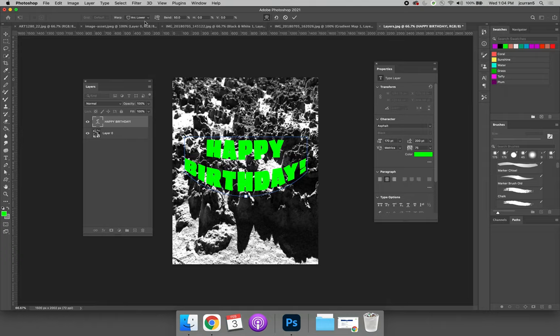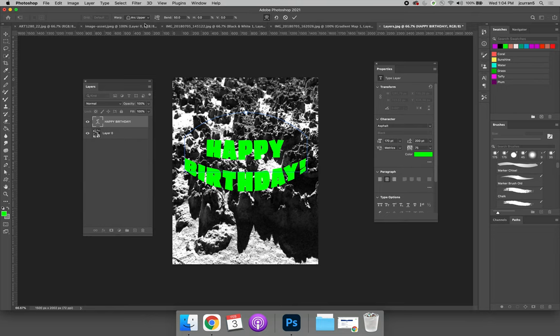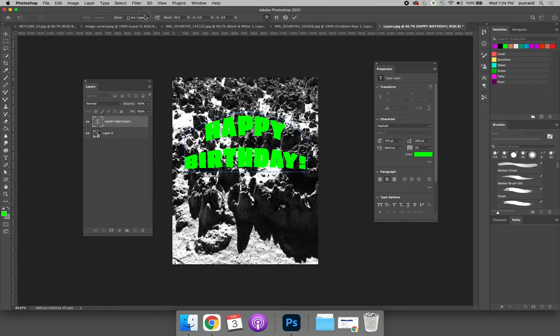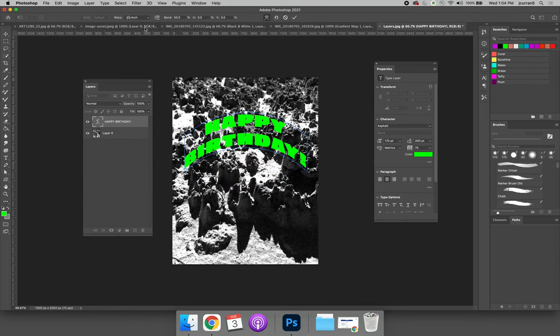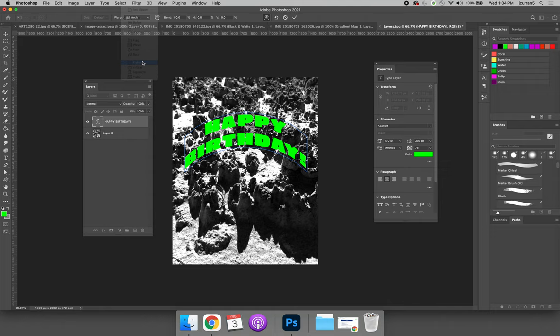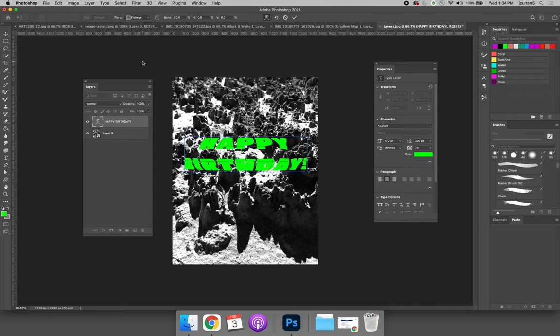or the shape I'm trying to warp into. So we can do arc lower, arc upper, and everything that you do will be applied to all of the words in your text.